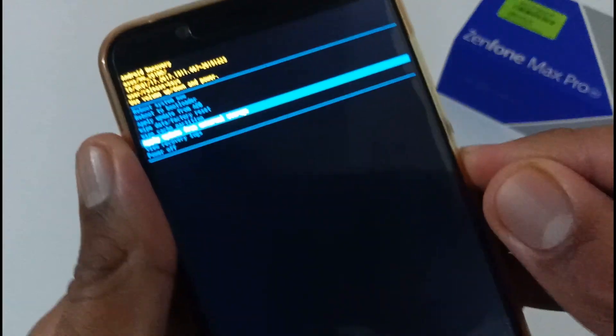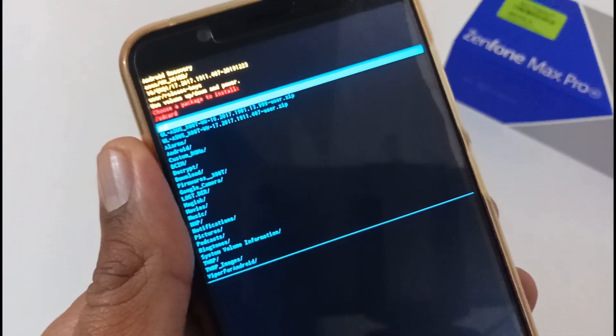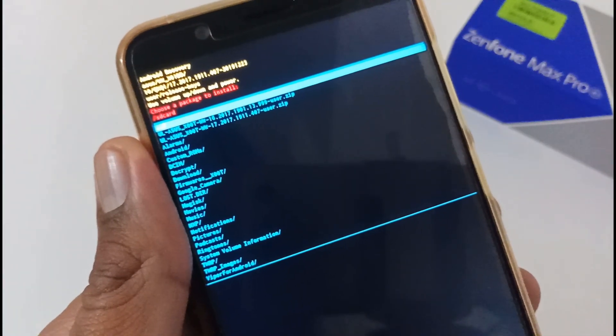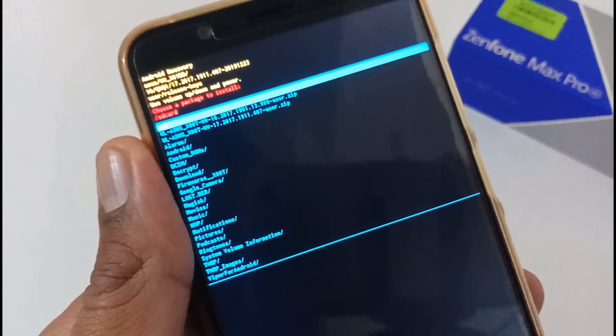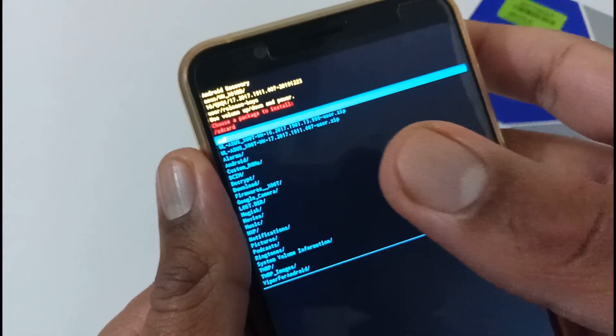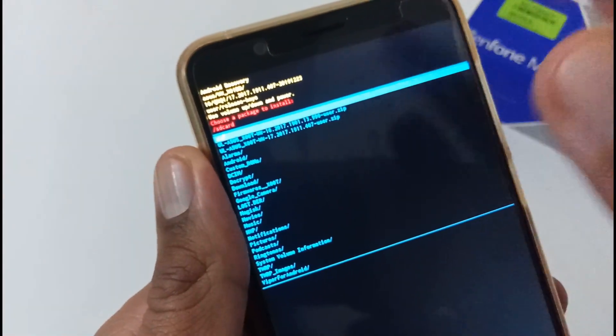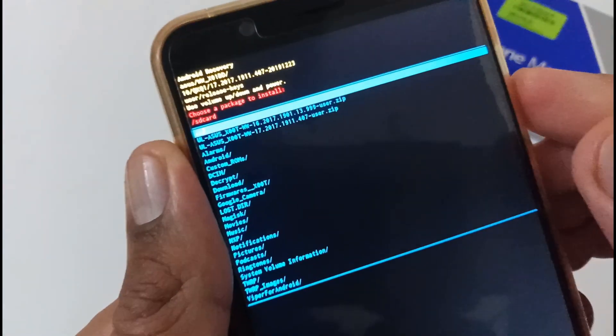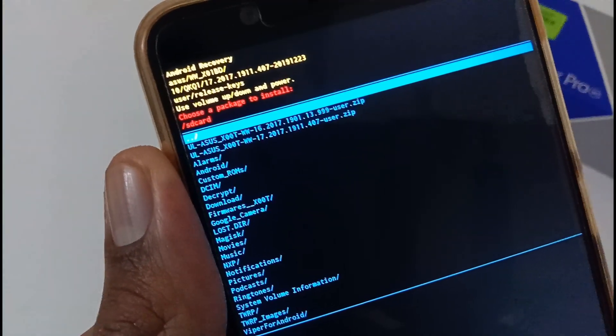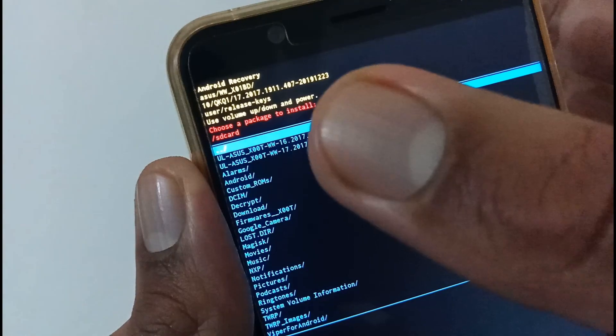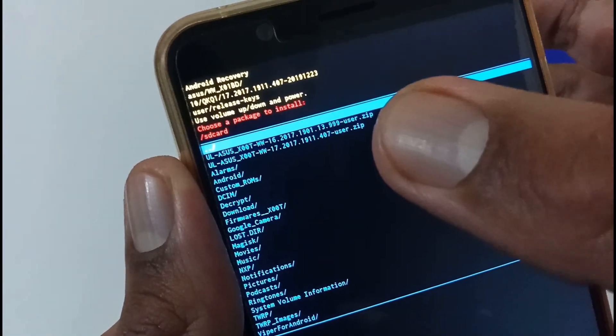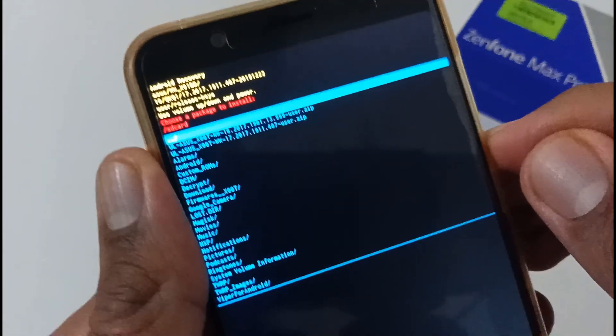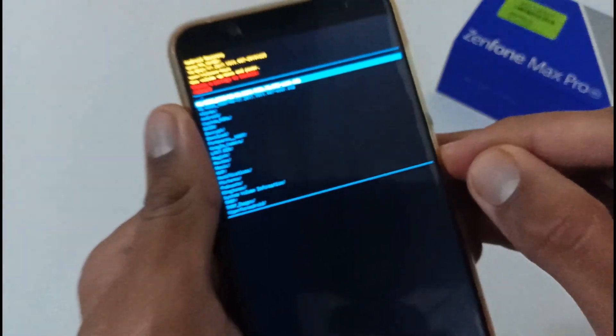Afterward just tap on power button to select it. And once you confirm it, it will list out all the micro SD content. Basically we have to select the very first file that we have discussed, that is 1901.13.999.